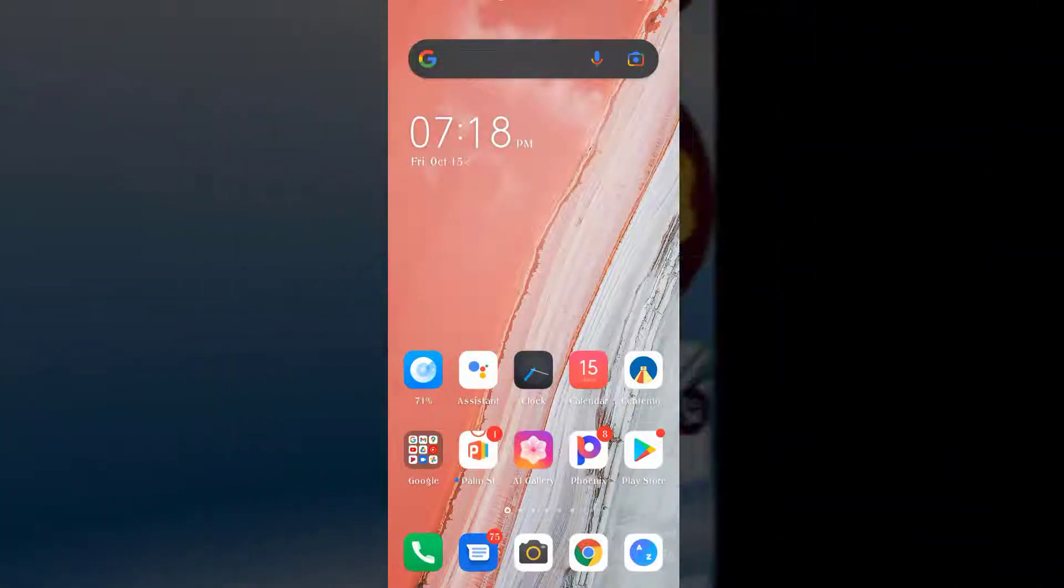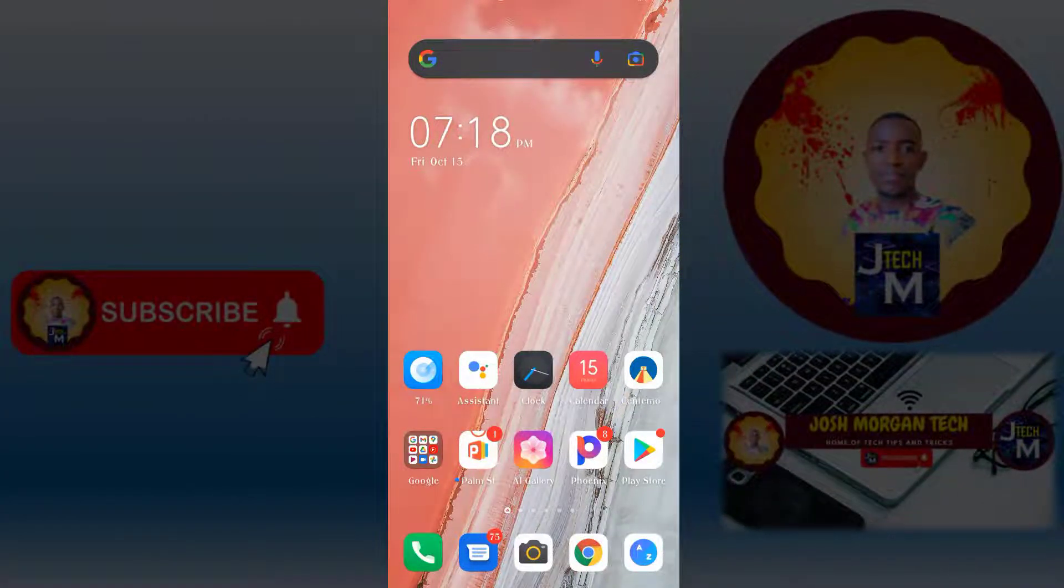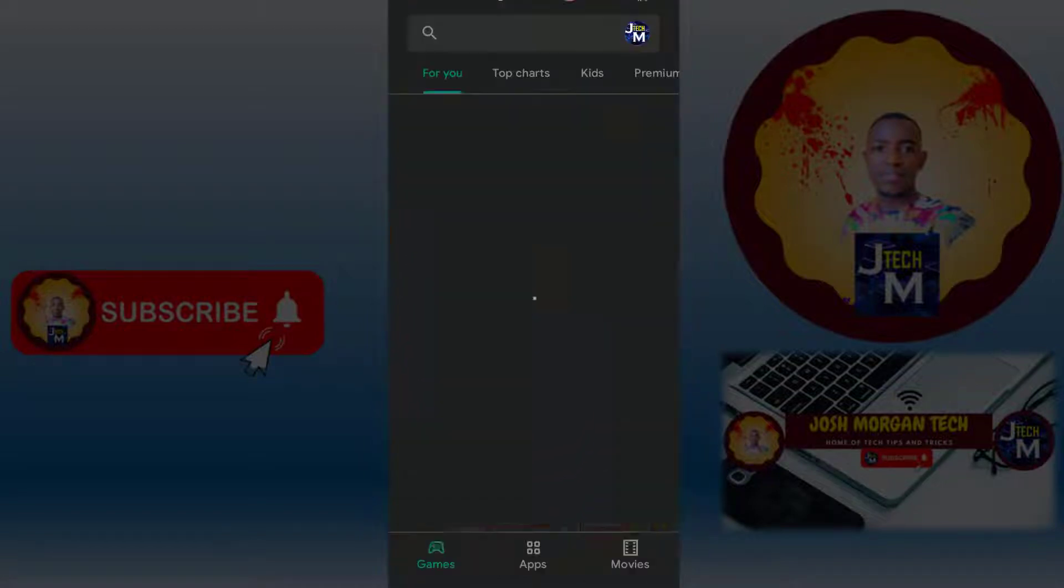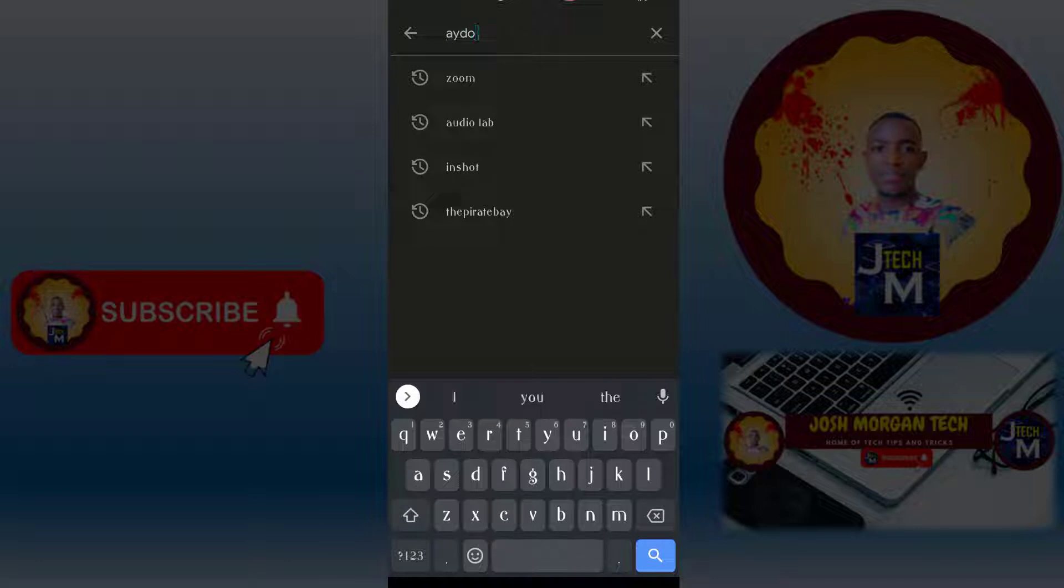First of all, you move to your Play Store and you search for the app called AudioLab.